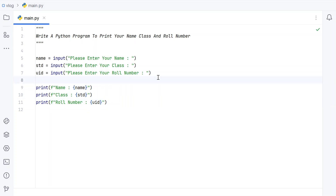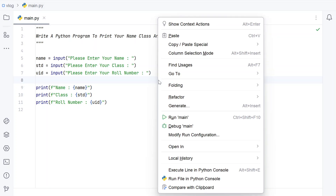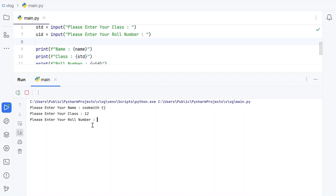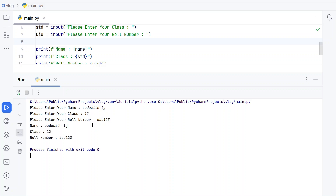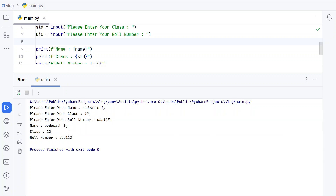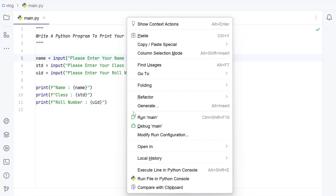Let us run this program and see how it works. Please enter your name — let's say 'Code with TJ'. Enter your class — let's say '12'. Enter your roll number — let's say 'ABC123'. You can see name is this, class is this, and roll number is this.